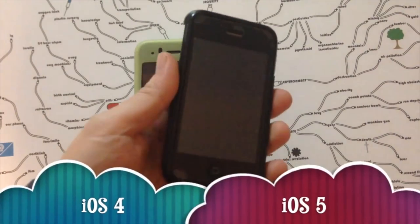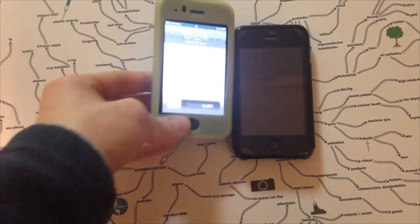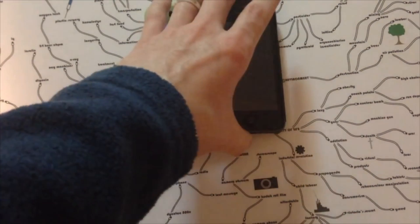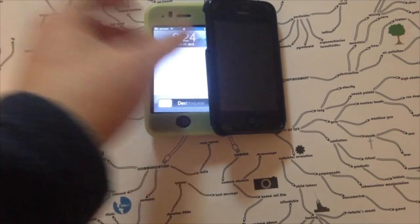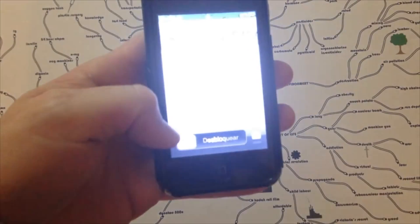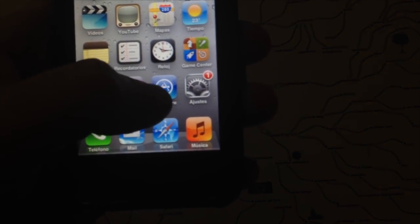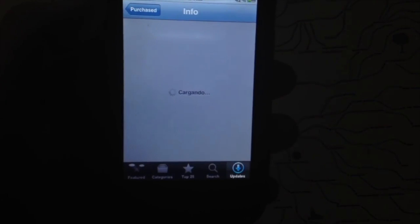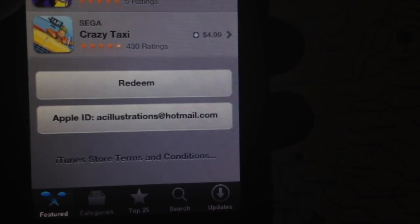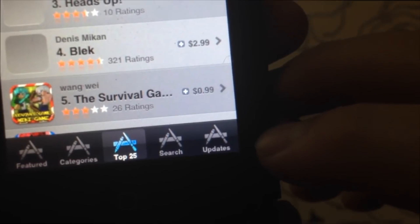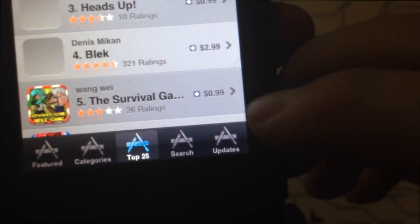My iPhone 3GS is on iOS 5 and the 3G is stuck on iOS 4. This will work for iOS 4.2.1 or iOS 5.1.1. Now on the 3GS, go into the App Store icon on the device. Sign into your iCloud — if you don't have iCloud, it's the same as your Apple ID. Scroll all the way down, tap Sign In, and enter your email address and password.